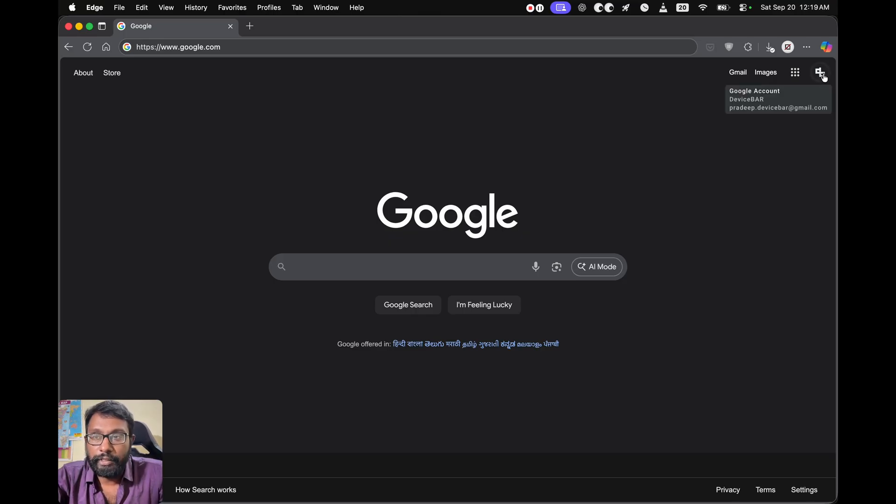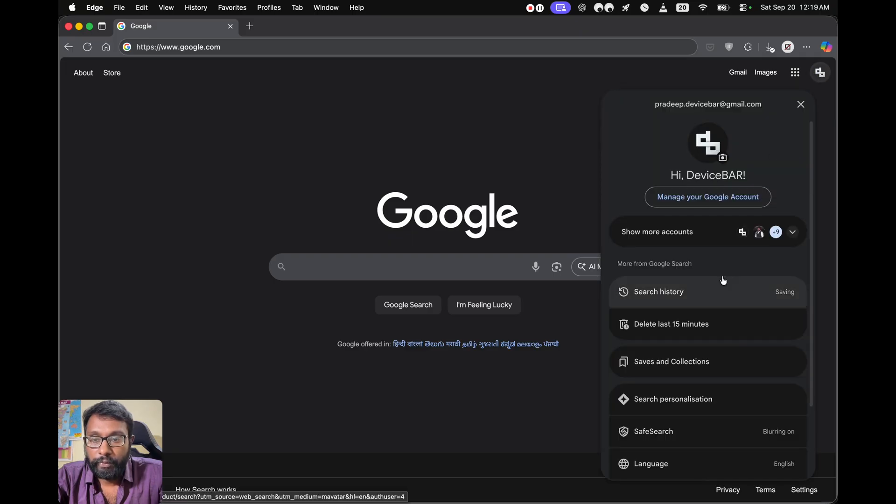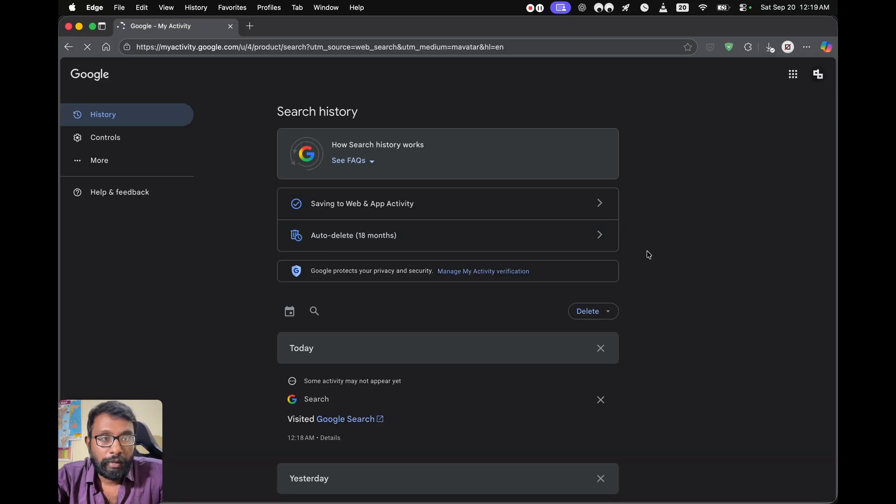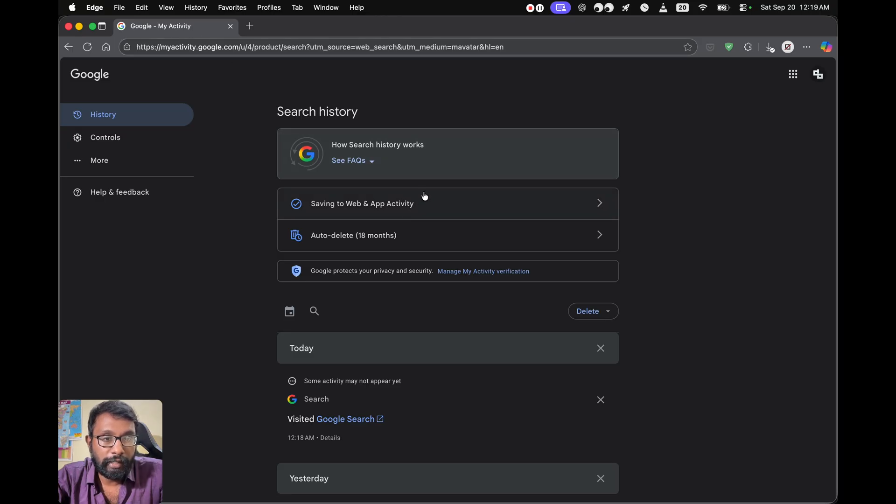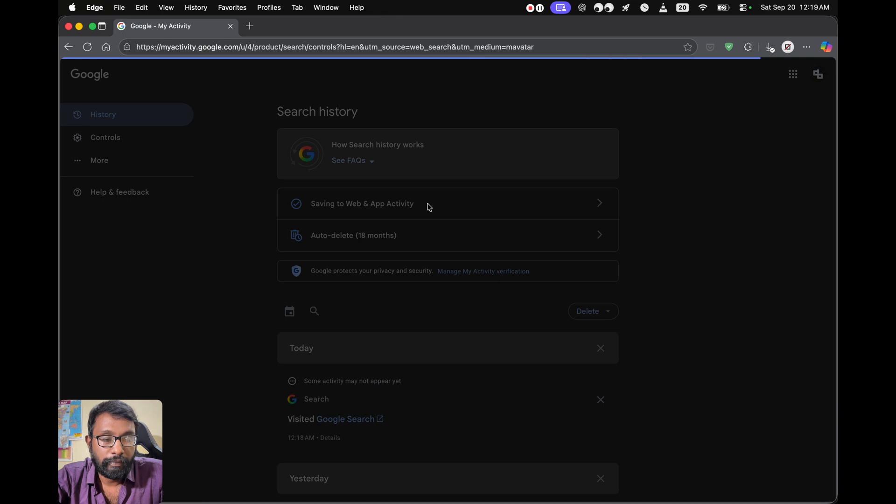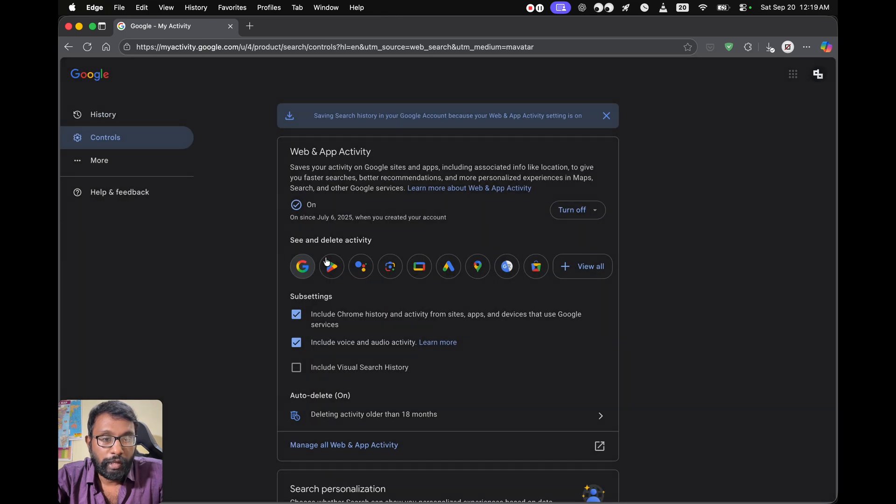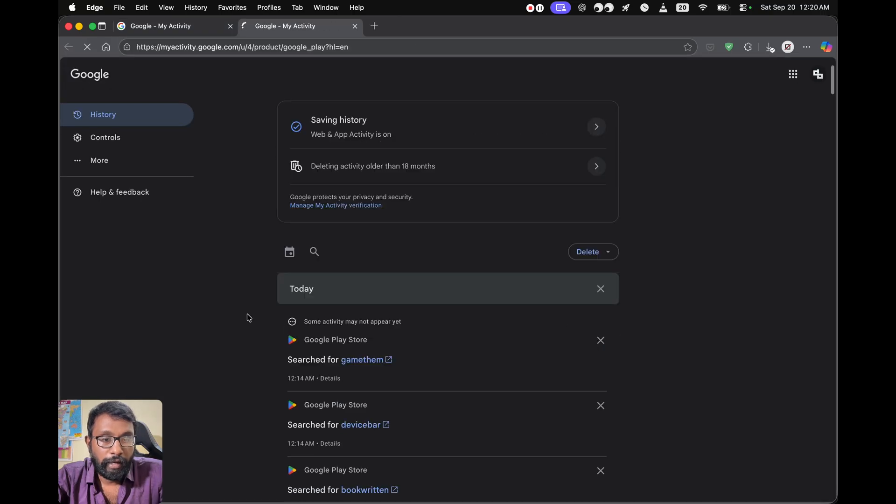Make sure that we have logged in using our required Google account. Then we can select this profile pick and go to Search History. It will open this My Activity page. Here select Web and App Activity, and then we can select the Google Play icon, this one triangle.